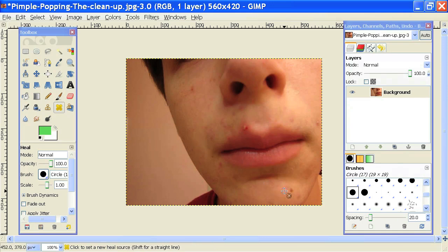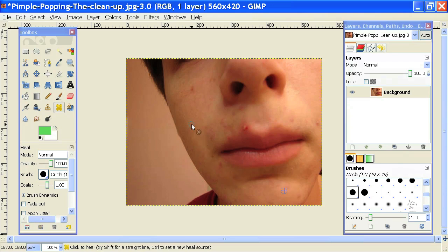Control, click, and then draw. It's really simple to use, and it's a really handy tool, and that's how you fix blemishes in GIMP. My name is Brian, and thanks for watching. Until next time.